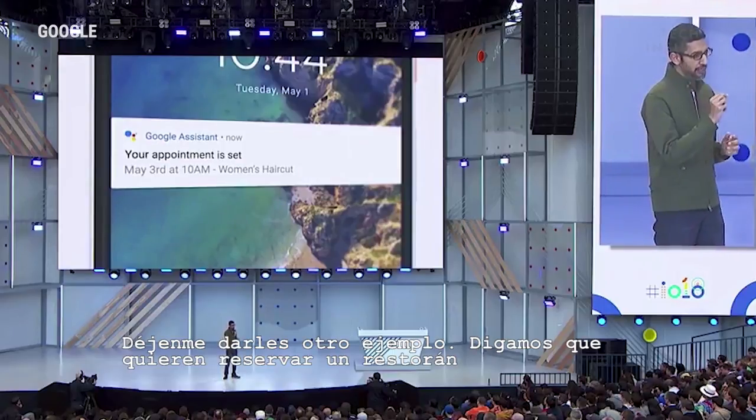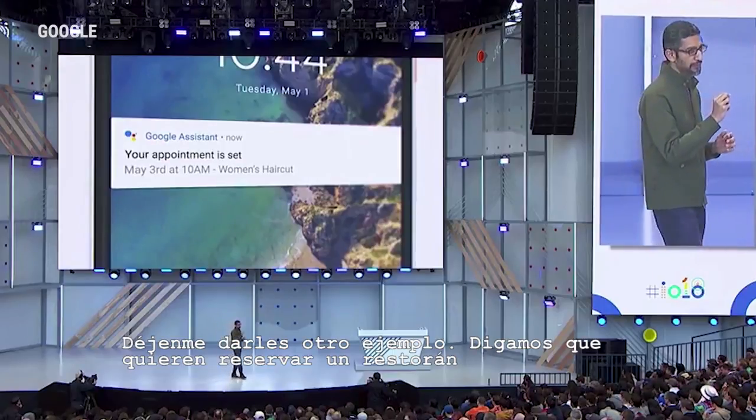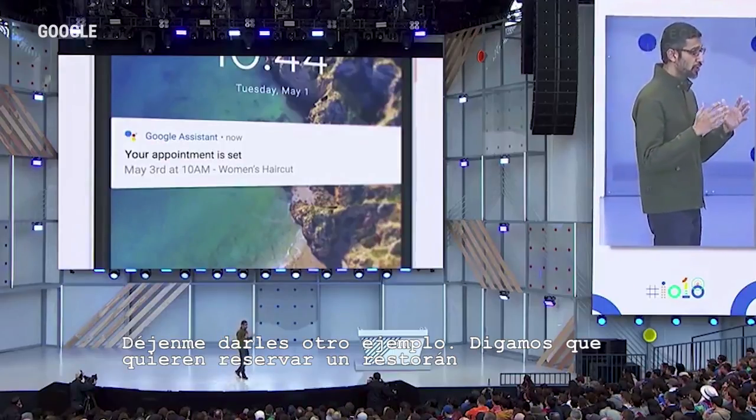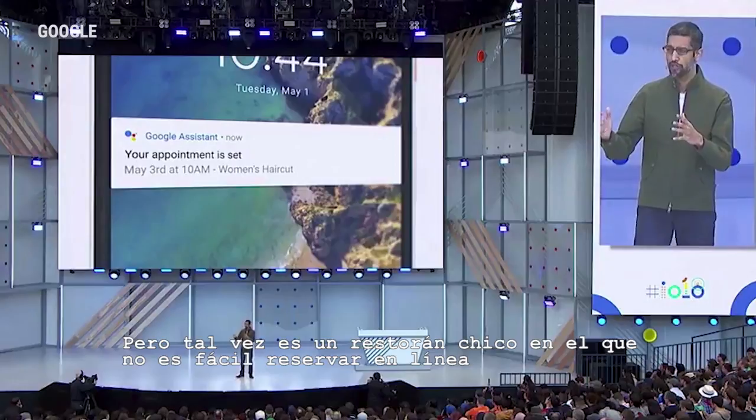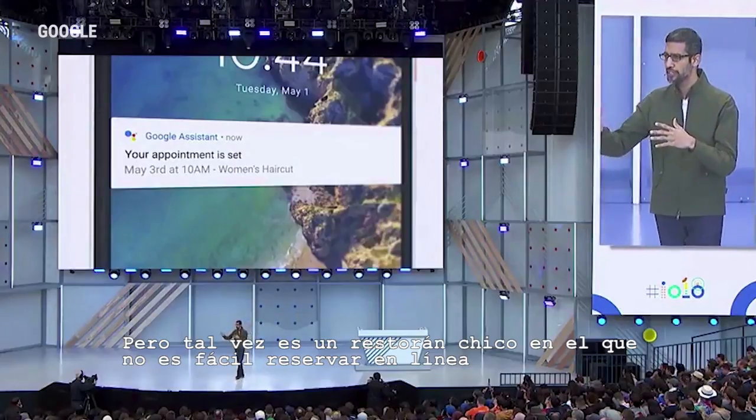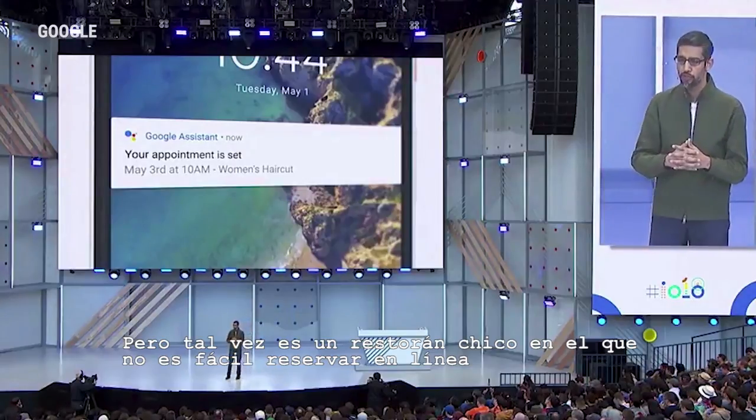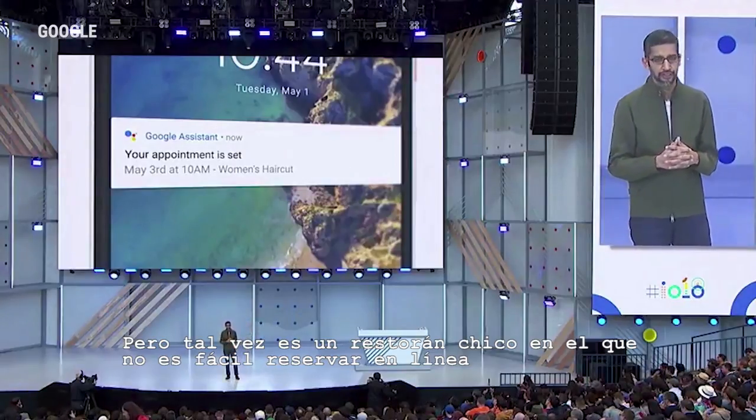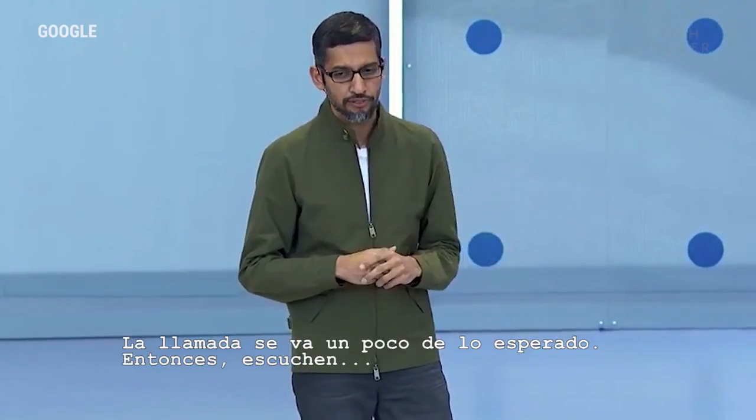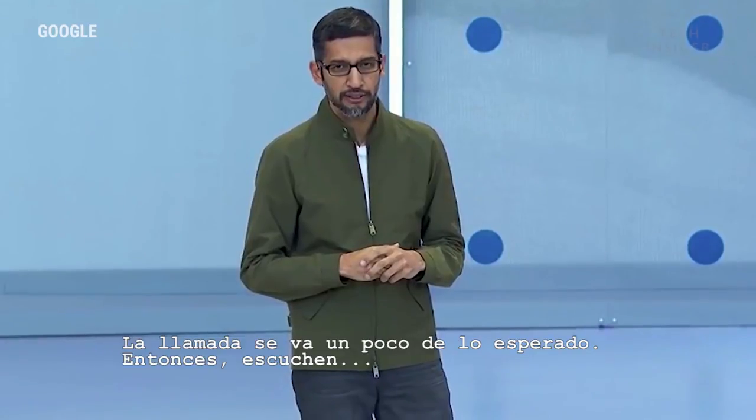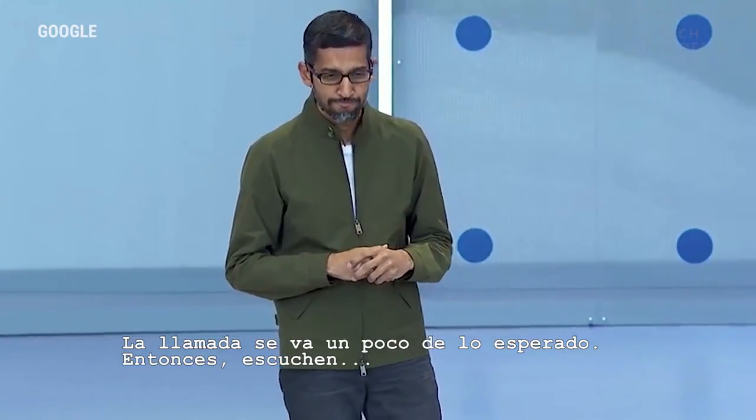Let me give you another example. Let's say you want to call a restaurant, but maybe it's a small restaurant which is not easily available to book online. The call actually goes a bit differently than expected. So take a listen.